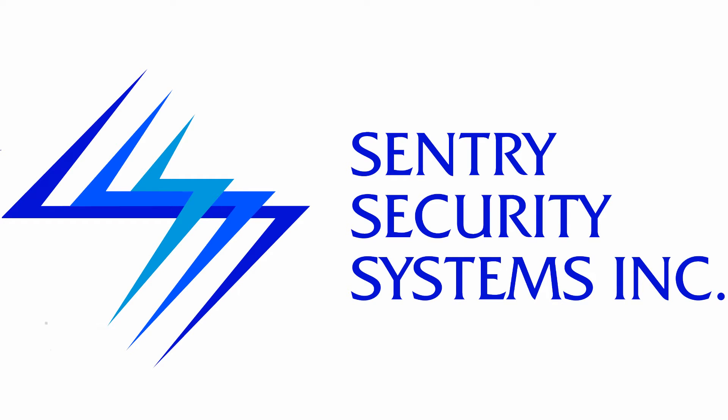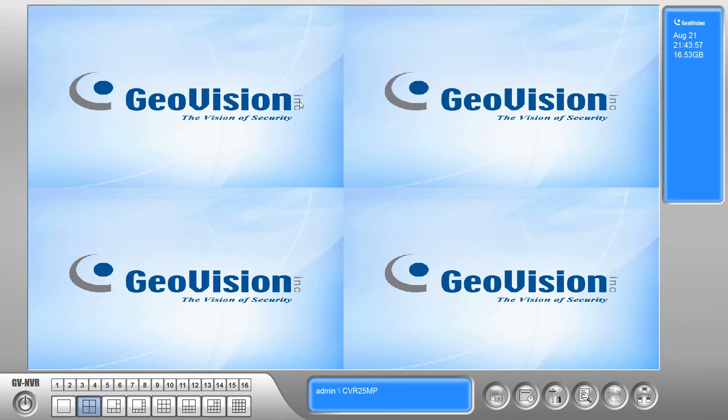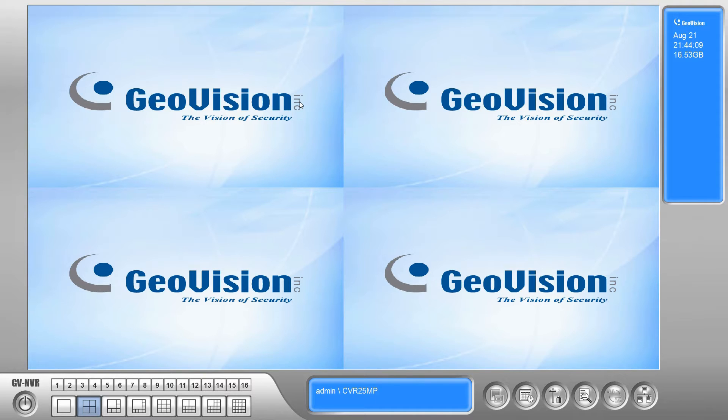Hey guys, this is Mike with Sentry Security Systems Incorporated, and in today's video, we'd like to take a look at upgrading to the GeoVision VMS software. We're going to do a video series over the next few weeks on the GeoVision VMS software. It's not something that we've covered before, and it's a new software that GeoVision has recently come out with that gives you a lot of advanced features. It allows you to have additional cameras and whatnot.